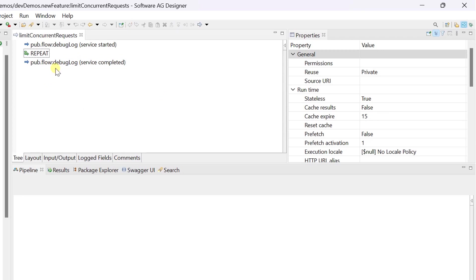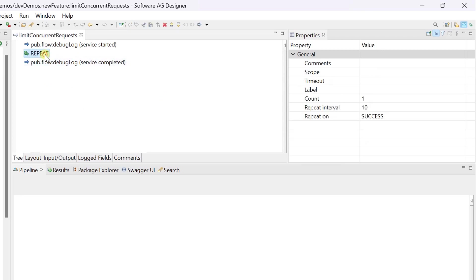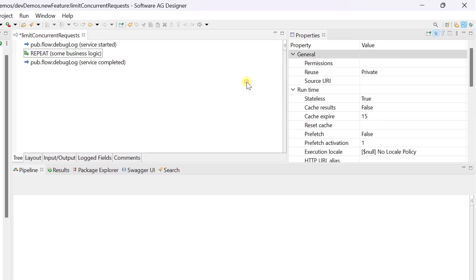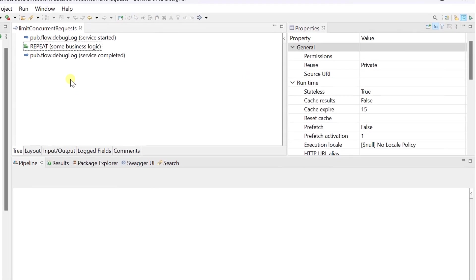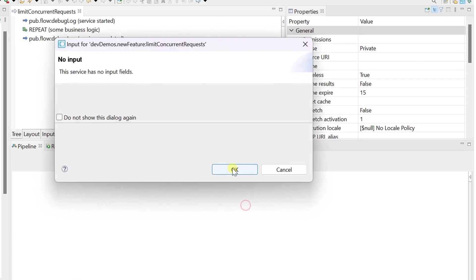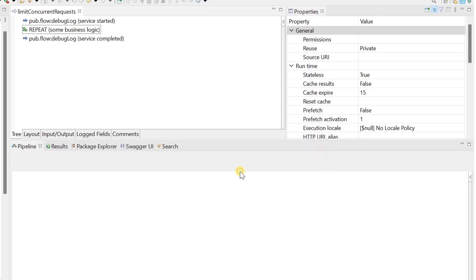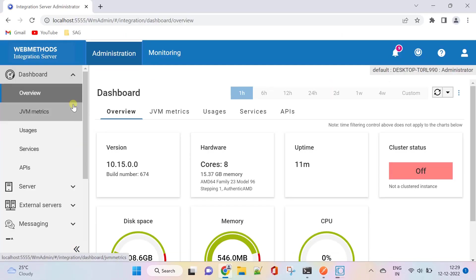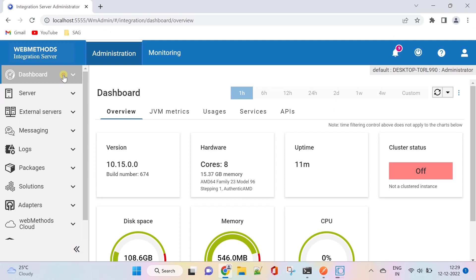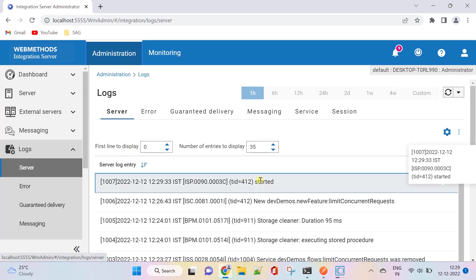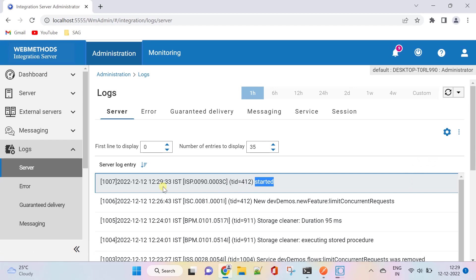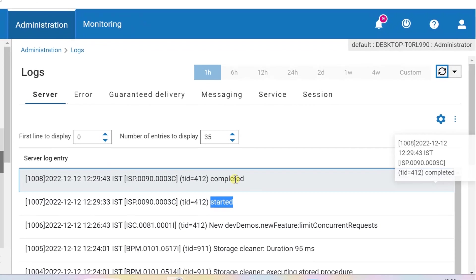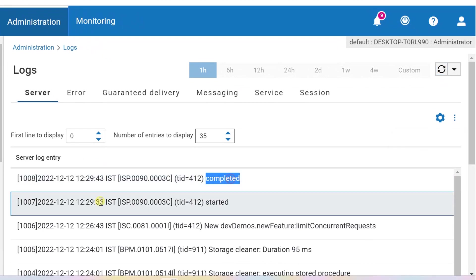You can assume there is some business logic inside the repeat step, which can take lot of resources and time to finish the job. Let's run the service before setting concurrent requests limit. Go to IS admin and check the server logs. The service has started and completed after 10 seconds.